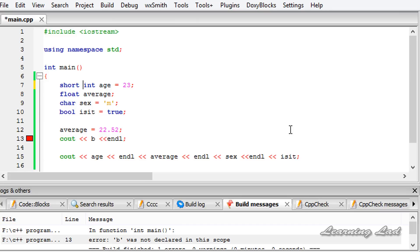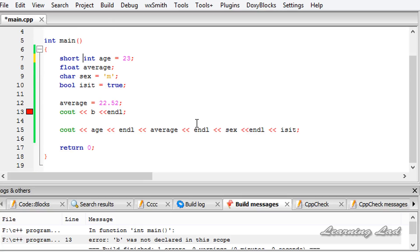This is it, guys. This is about variables — how to create or define a variable, how to use them, how to store values in them, and how to retrieve the values from them. Thank you for watching. Don't forget to subscribe to my channel, like my Facebook page at facebook.com/learninglad. If you have any doubts, don't hesitate to put a comment in the video. I'll see you in the next tutorial.